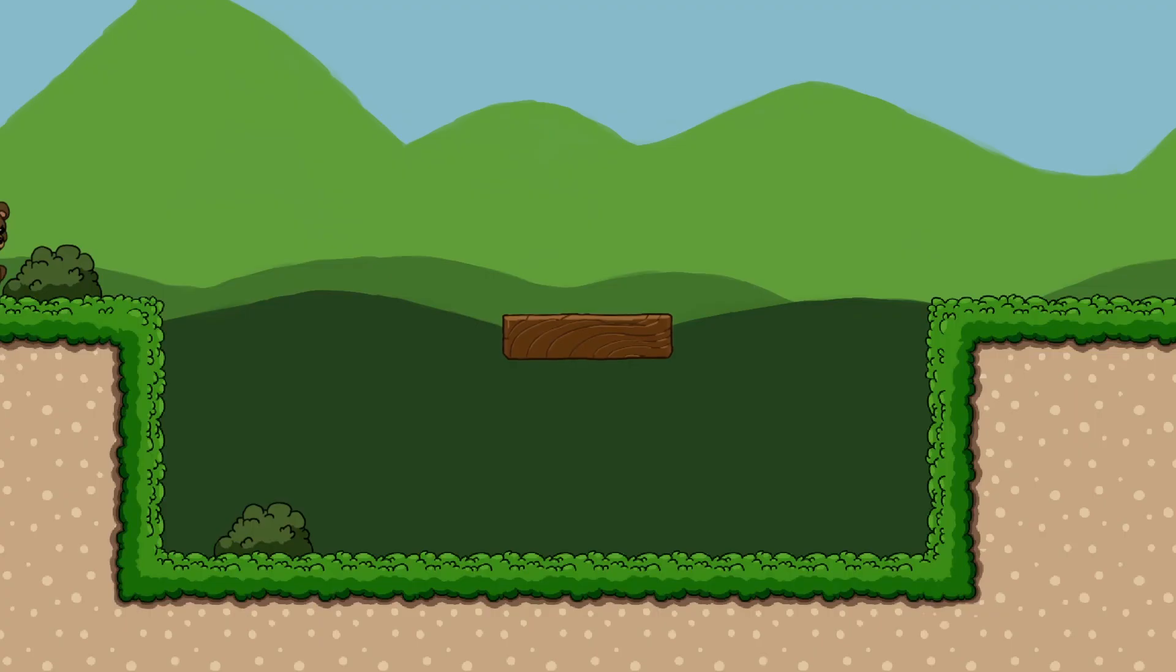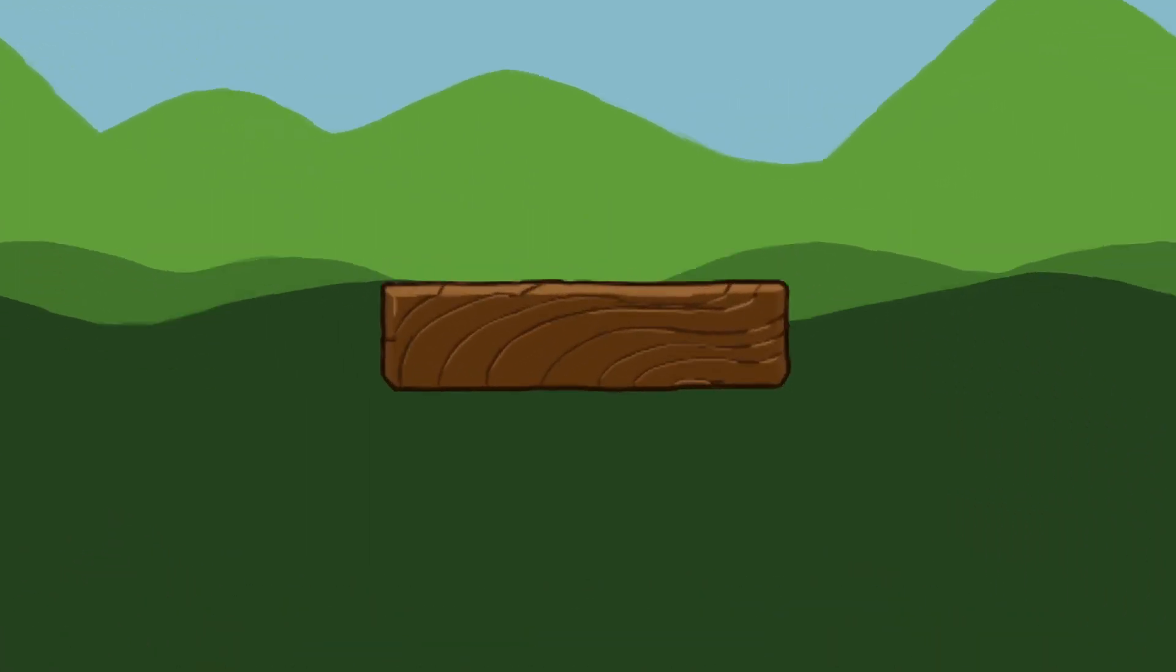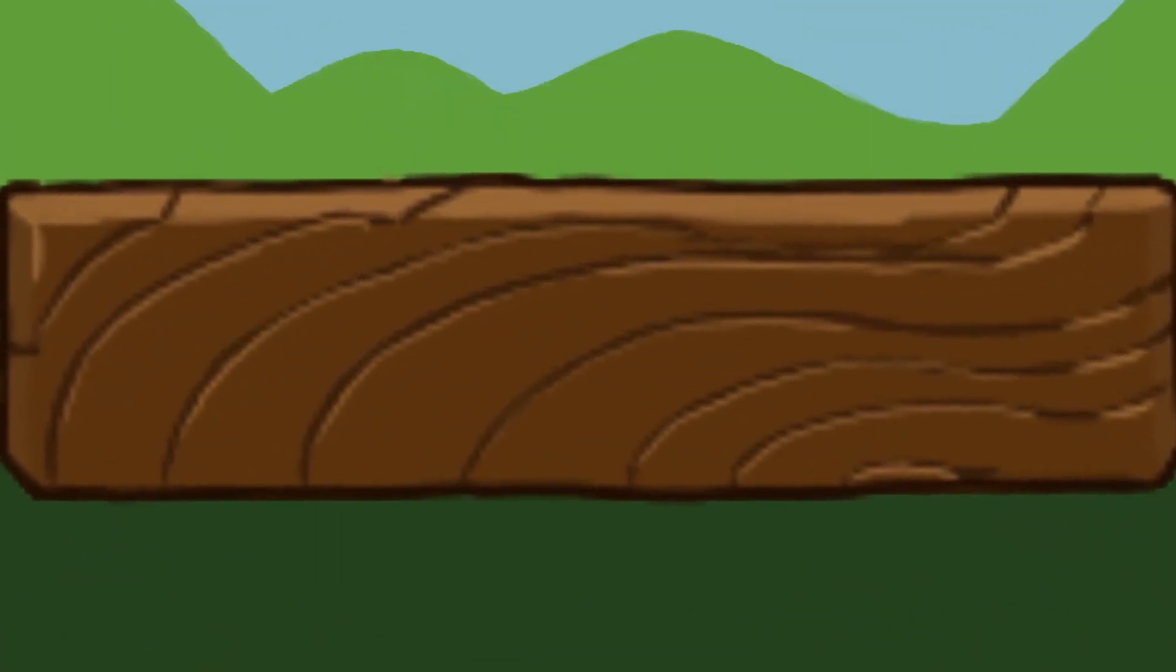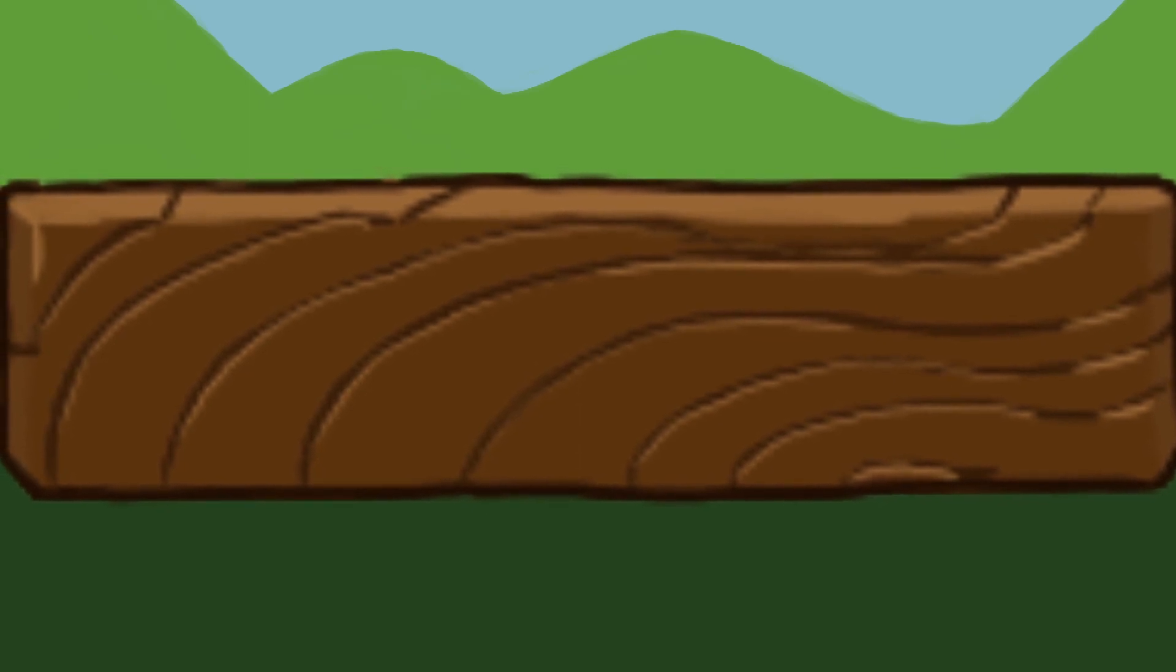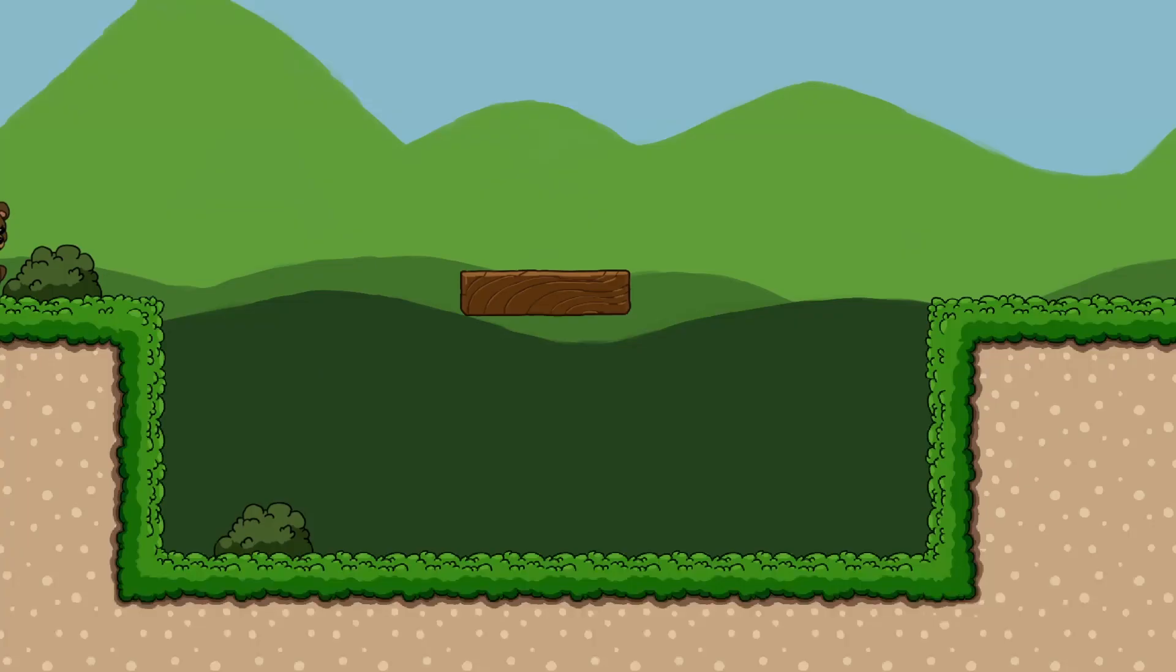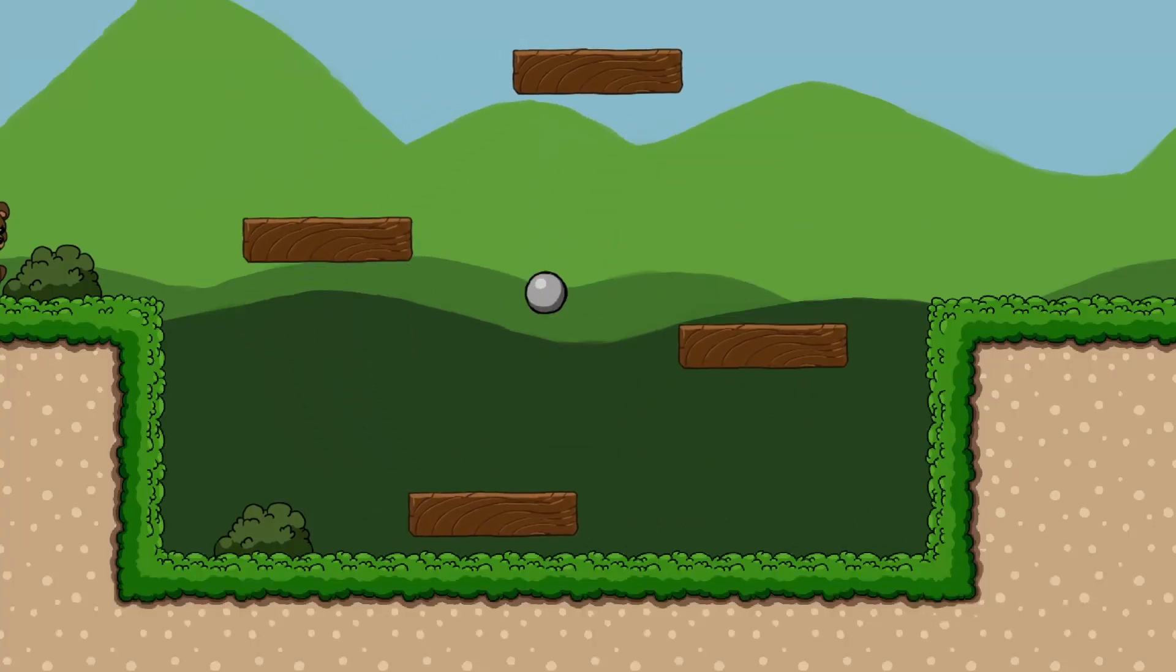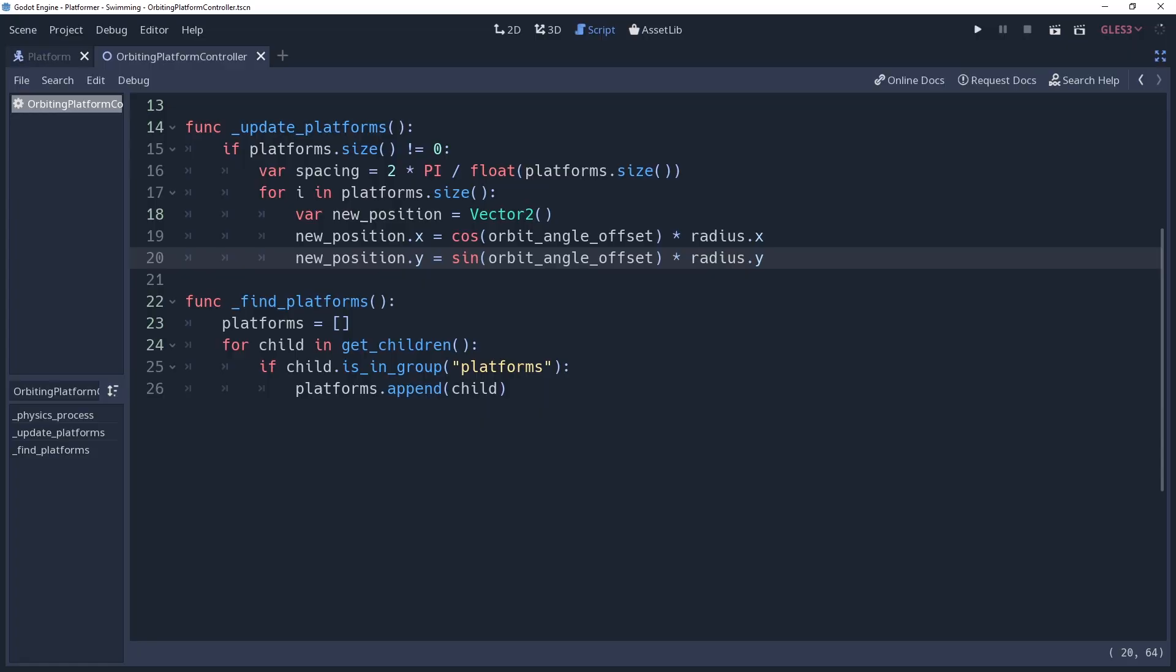Wait, I think I see something. Zoom enhance. Further. Even further. Ah, right. A unit vector has a combined value of 1, meaning that the platforms are orbiting at a radius of 1 pixel around the controller. But if we were to multiply this by a radius of our choosing, we could extend the platforms out even further. We'll create an export variable named radius. This is going to be a vector 2 because ovals are a thing. And I will default my values to 256 pixels. We can then multiply our cosine and sine values by each respective axis of our radius.